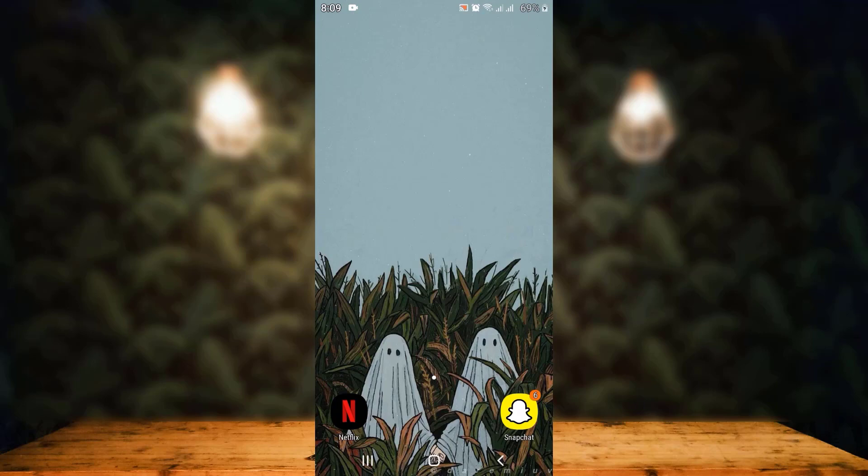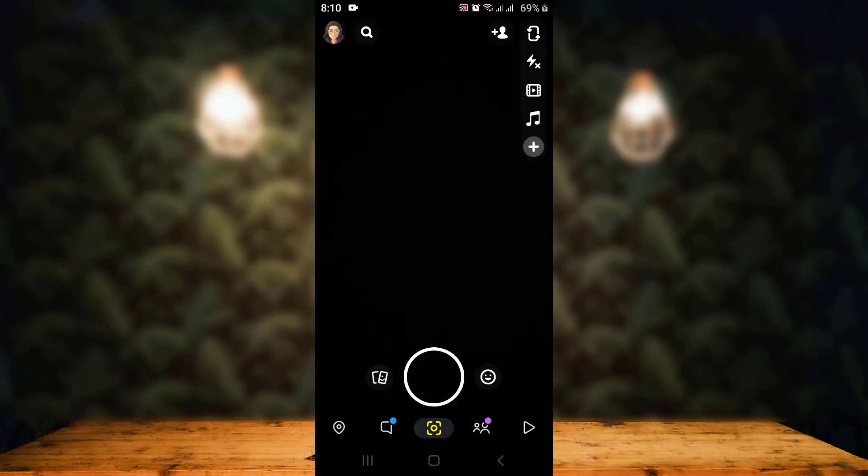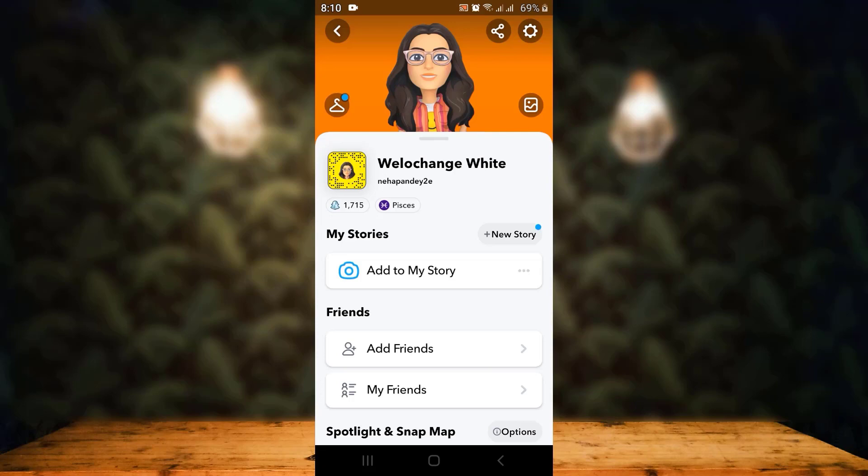First of all, open up your Snapchat application. As you open it, the interface looks something like this. In the top left corner, you can see a profile icon - tap on it. As you tap on it, on the other page, you have all your information.